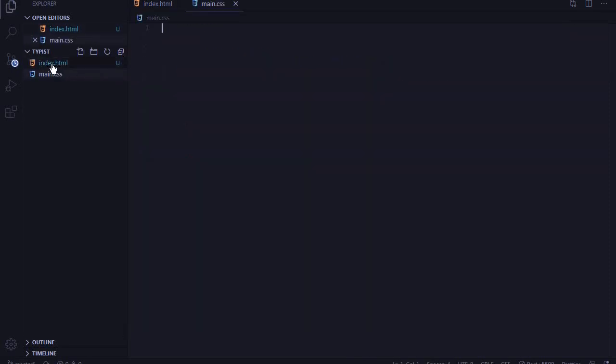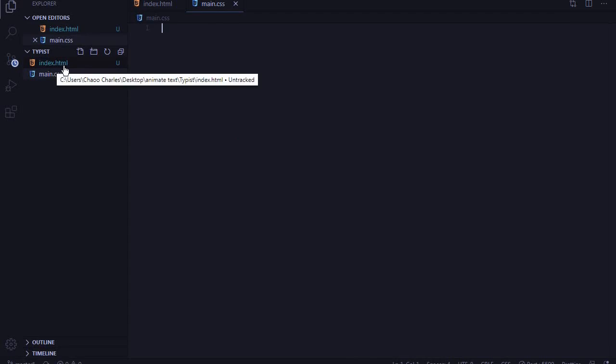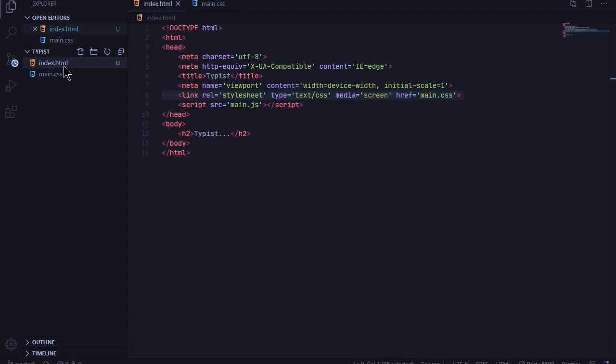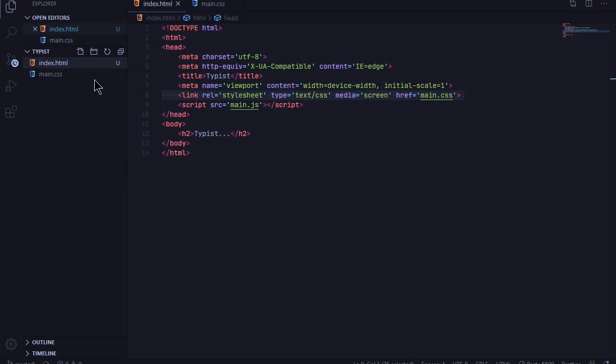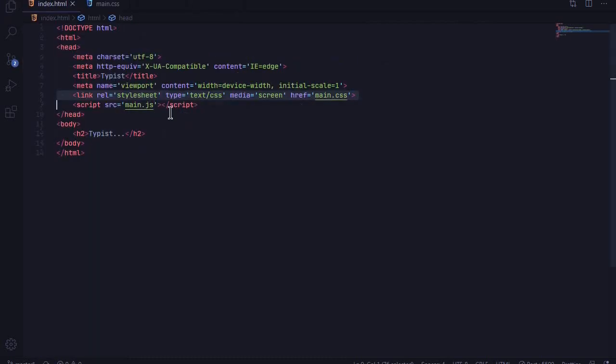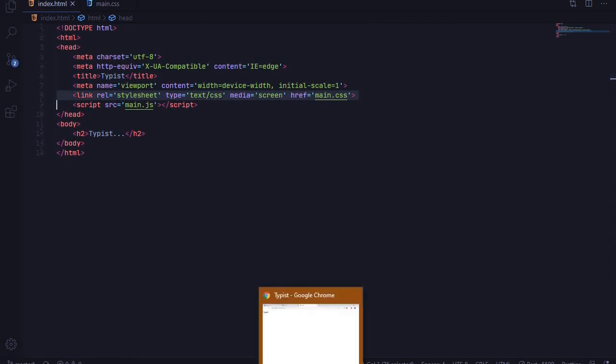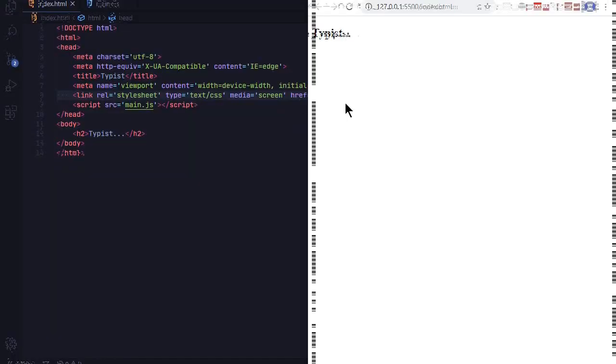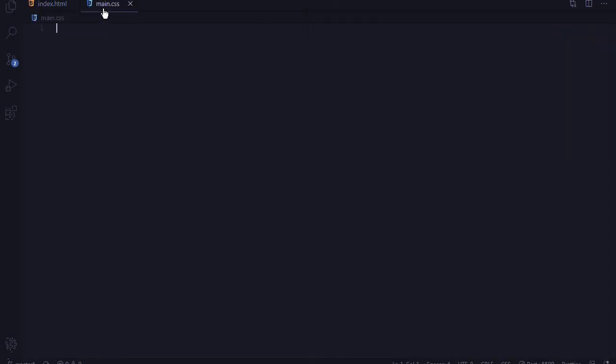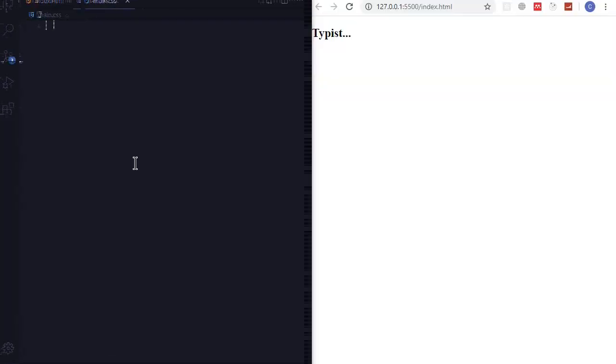Next I will open my index.html file with a live server - open with live server. And yeah here it is. I'll cross the previous one and place them side by side so that you can see the changes that we are making. Open the main.css file.